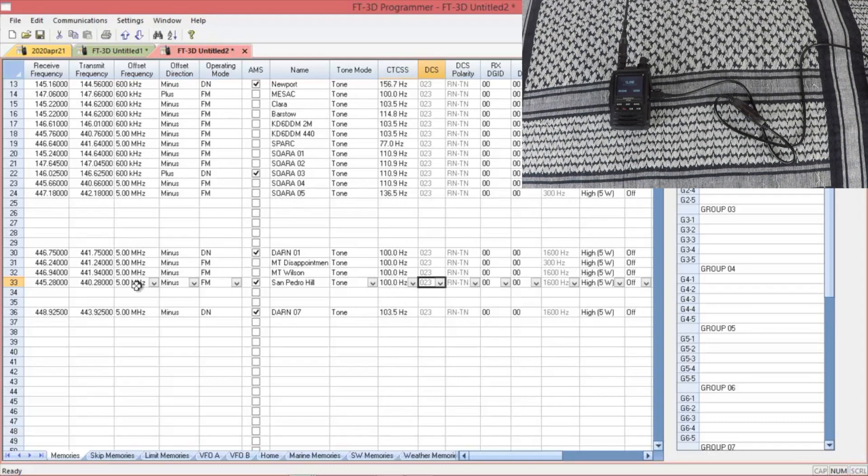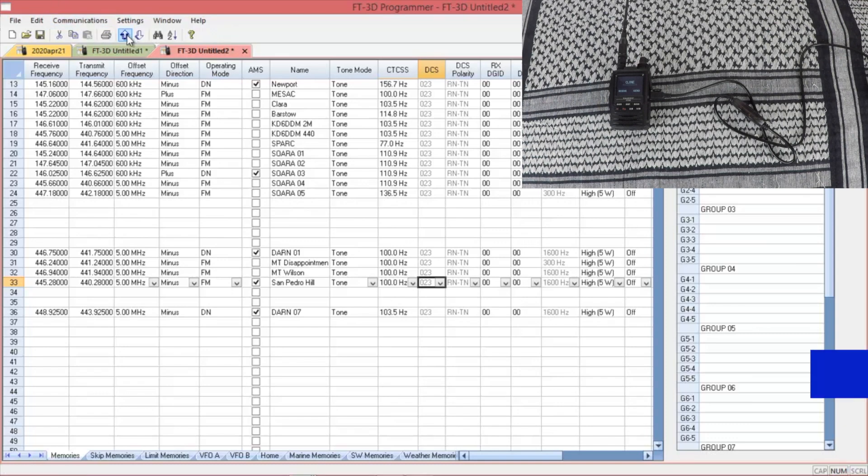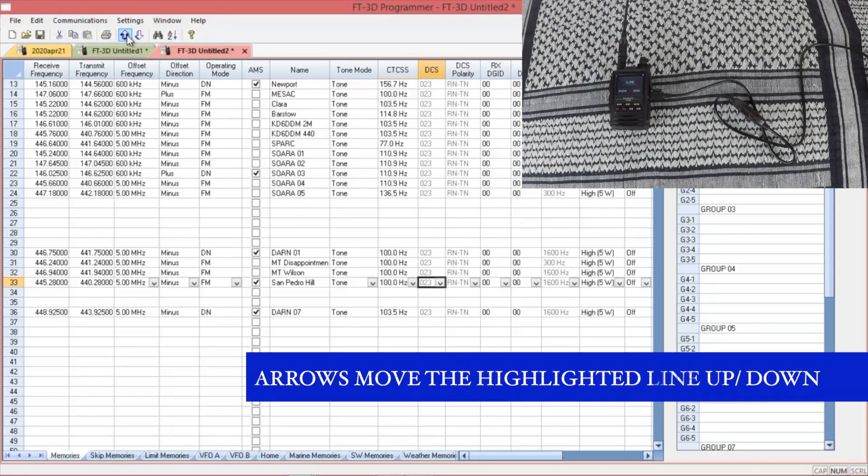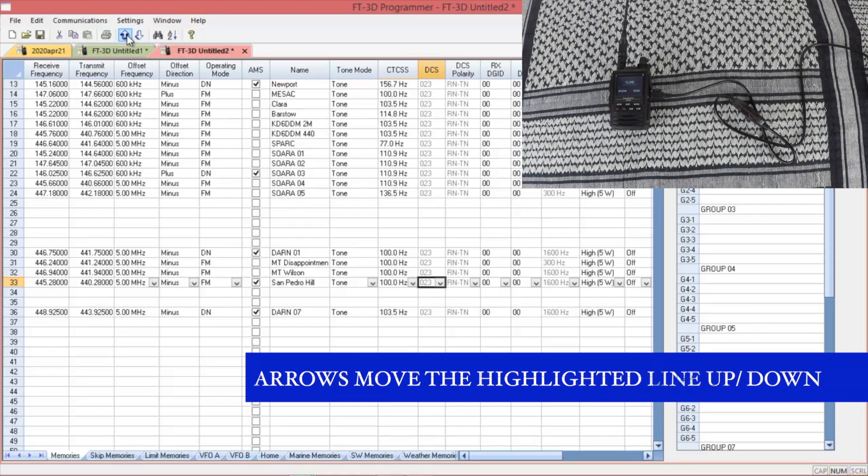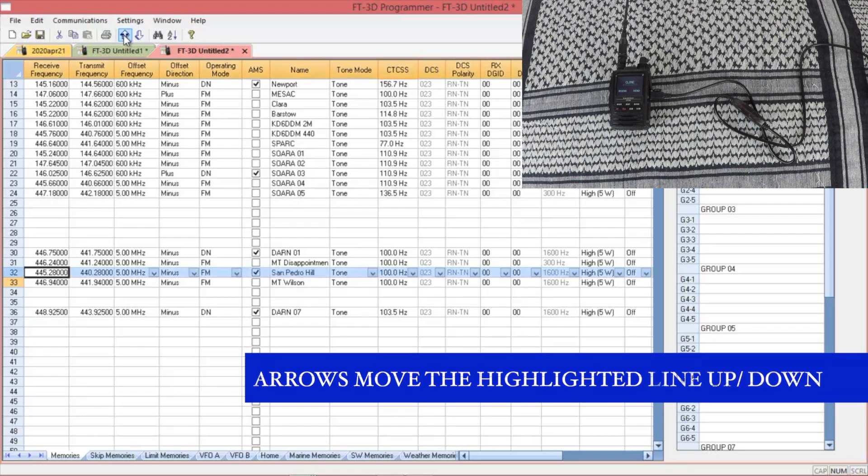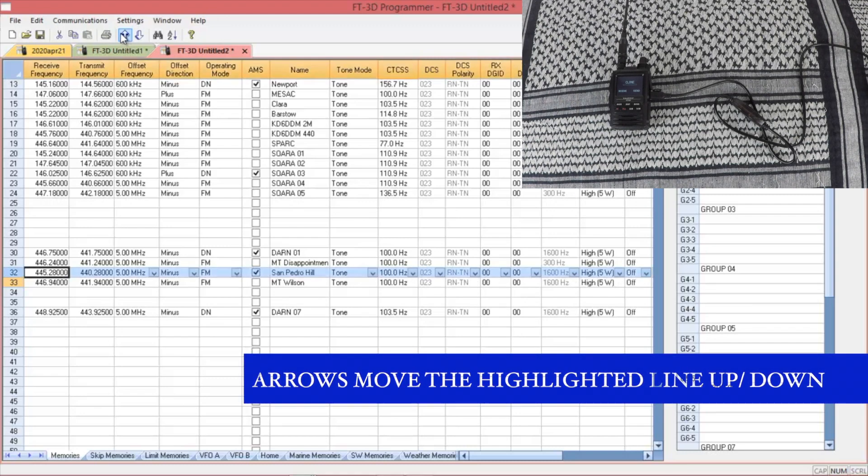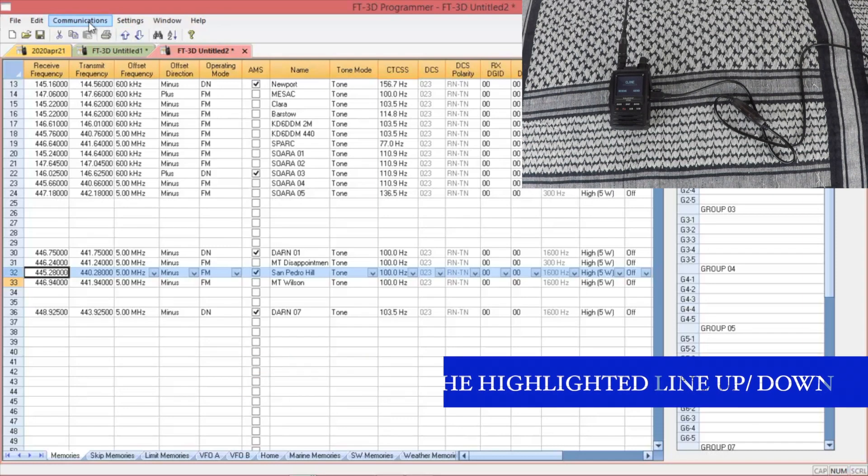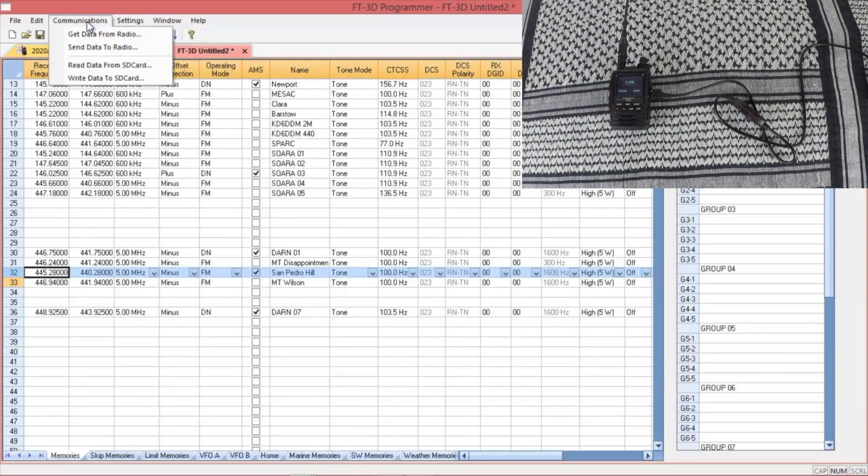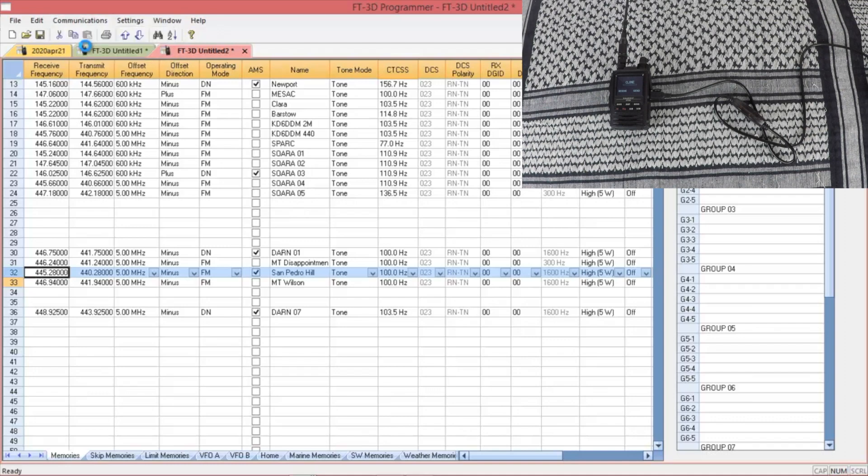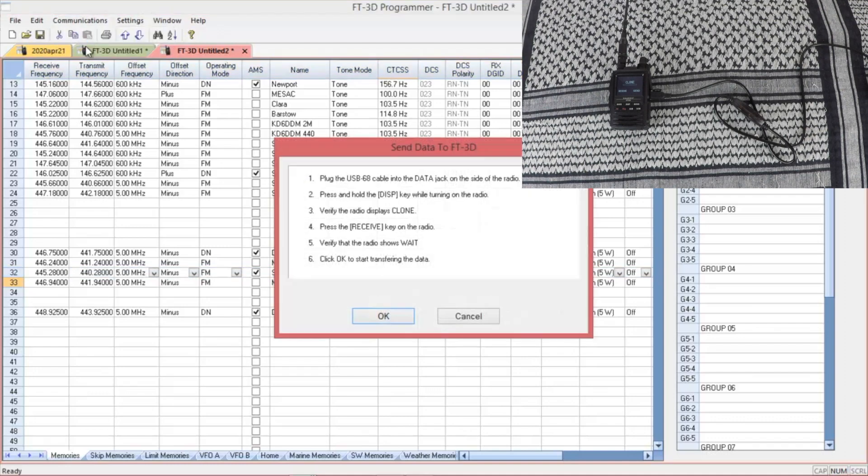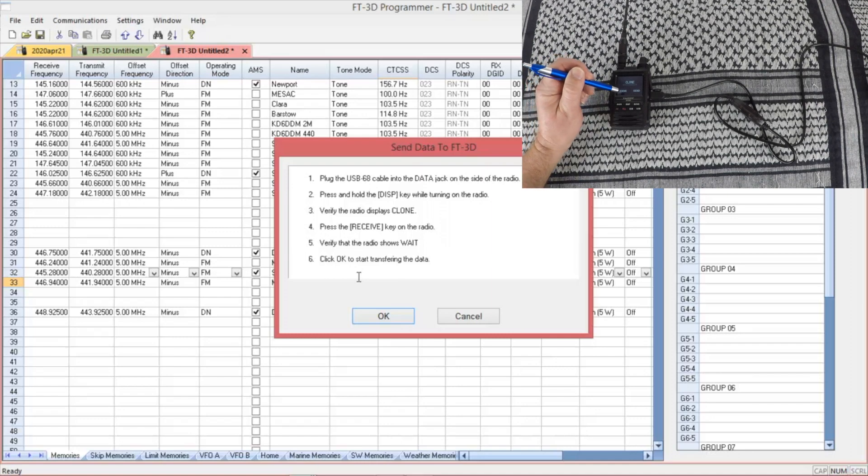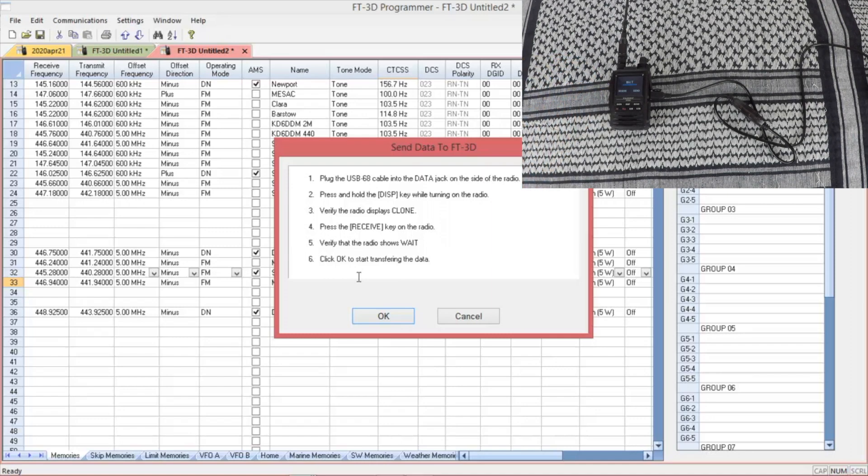Now once you have all your repeaters set in there that you want, you can go back up to communications. Or you can use these arrows to upload it to the radio. No correction. That actually moves the cursor up and down. Send your data to the radio. It's going to give you again the same instructions. Go ahead and hit receive. It says wait. OK.